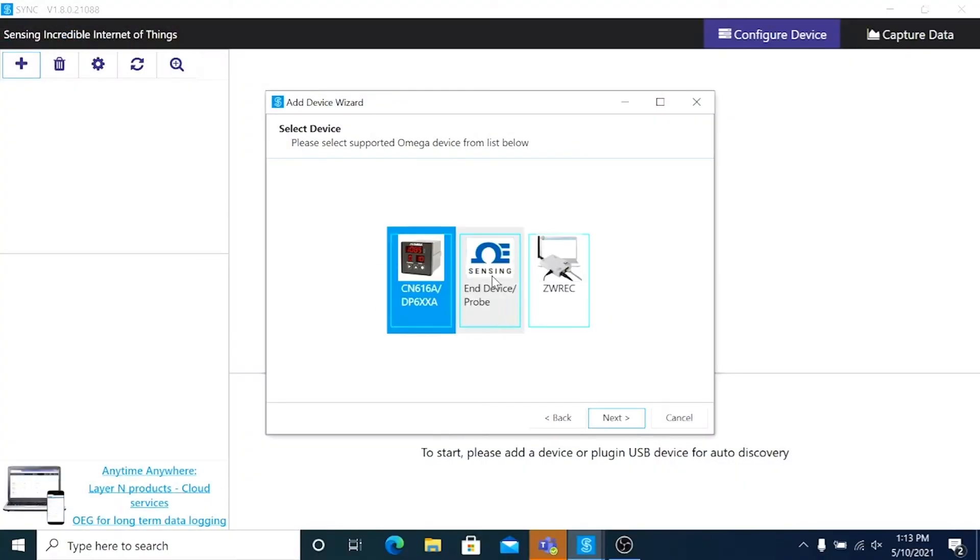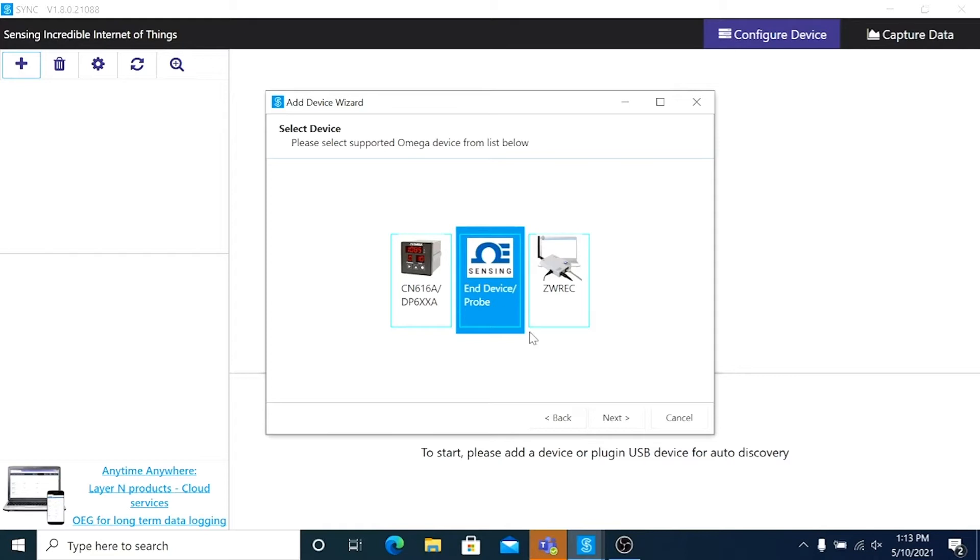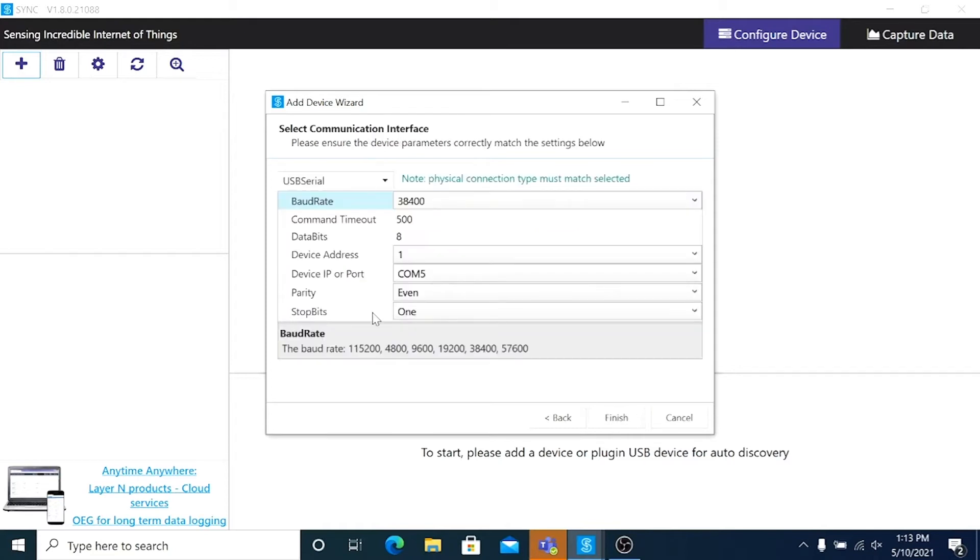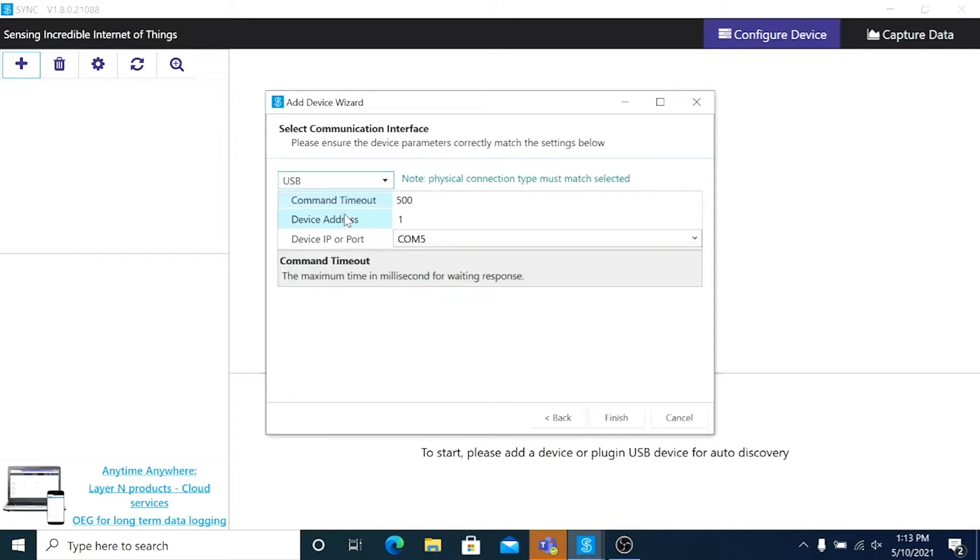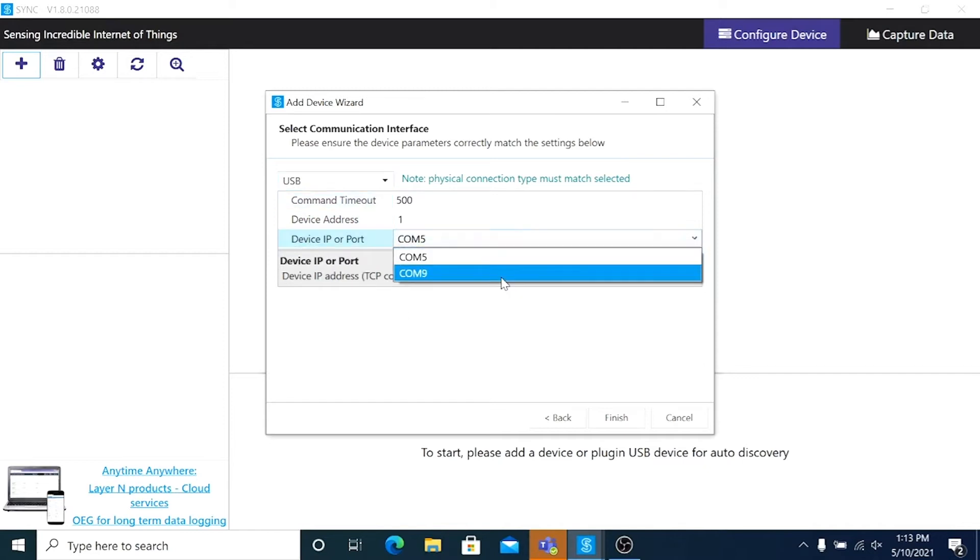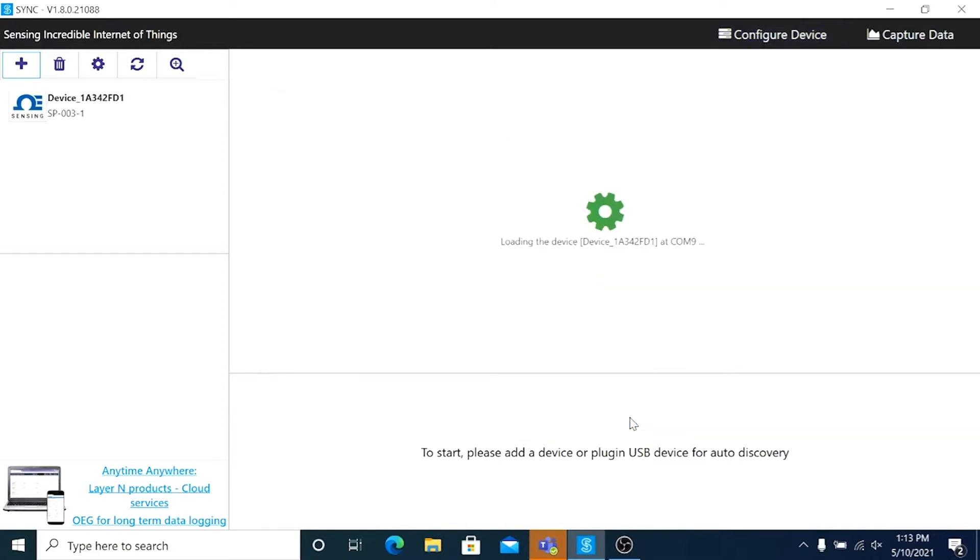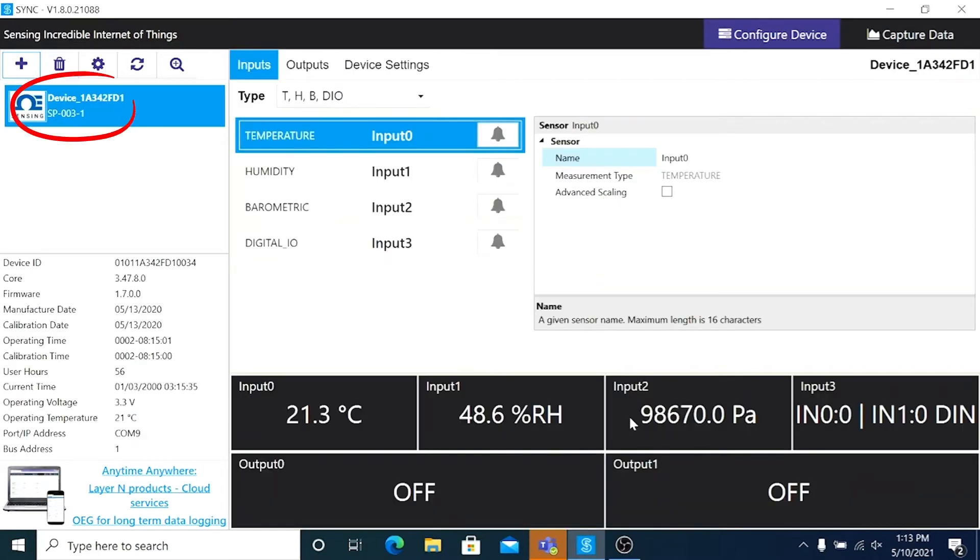Then select the device family. We're connecting a smart probe so I'll click End Device slash probe. Then click Next. Then select the communication interface. We're connecting via USB to COM port 9. Then click Finish. And there's our device in the list of devices on the upper left.